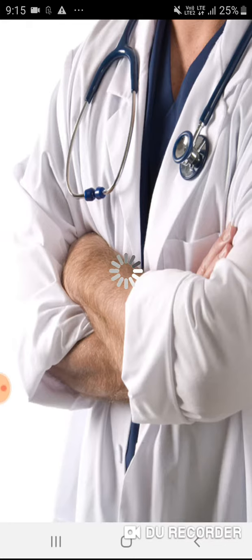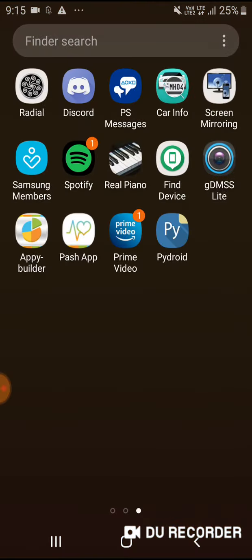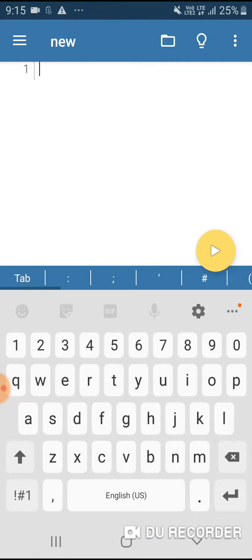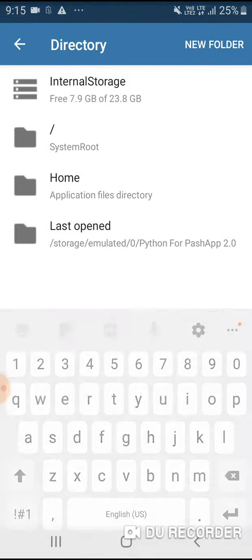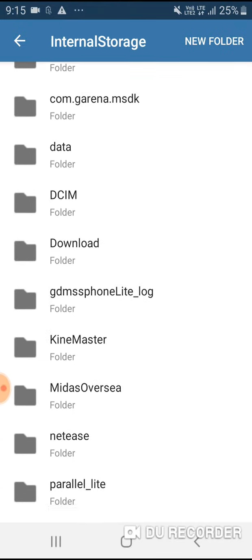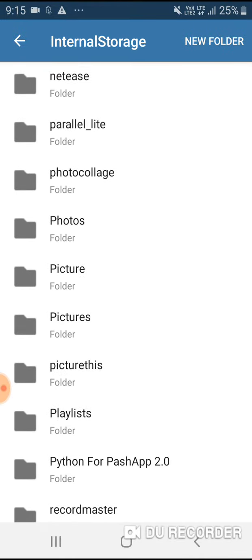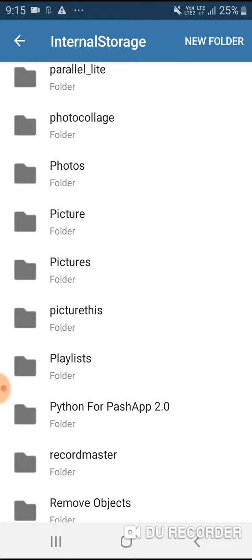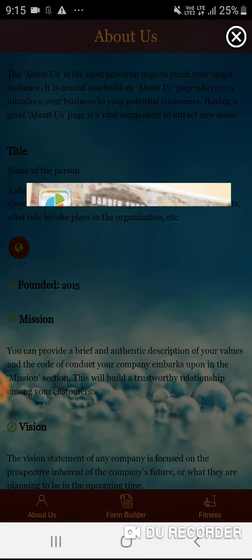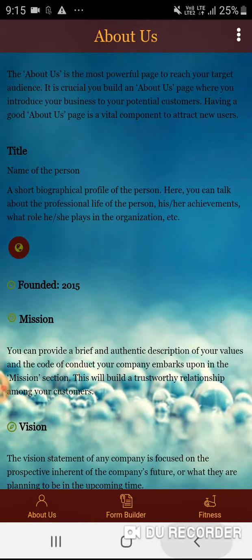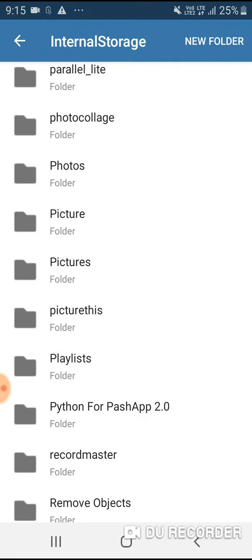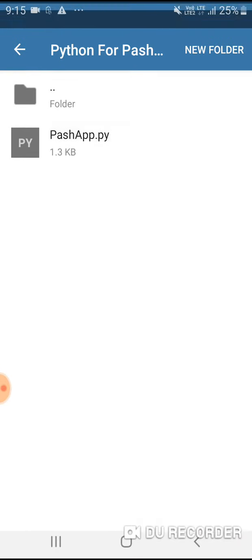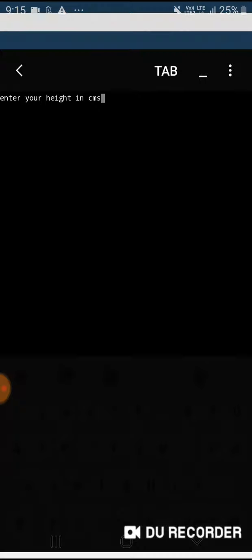This is our app. We have also made a Python program. This is my Python program, it's named Pash app 2.0. In Pash app 2.0, Pash app dot py, as I showed you, this works like that.